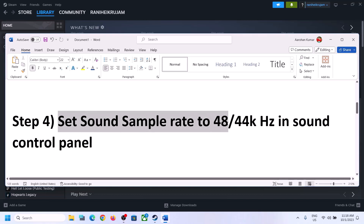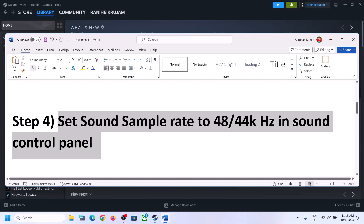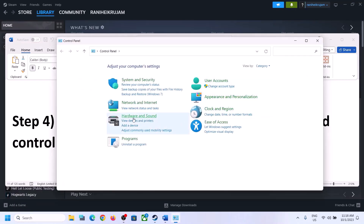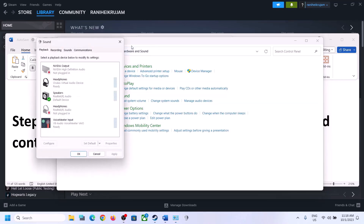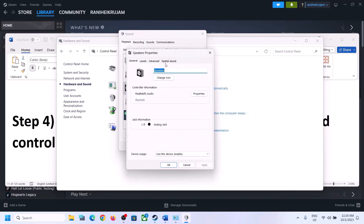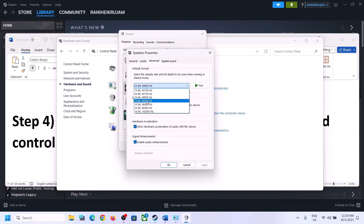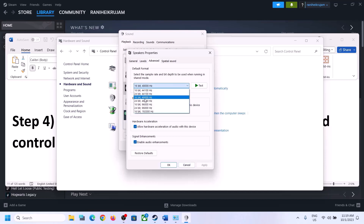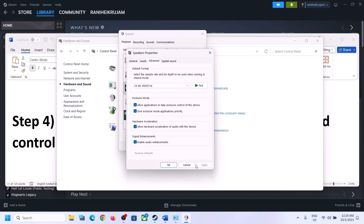The next step is to set the sound sample rate to 48,000 Hz or 44,100 Hz in Sound Control Panel. Open Control Panel by typing 'control panel' in the Windows search box, then click Hardware and Sound, then Sound. In the Sound Control Panel, make sure the right speaker is selected and set as default. Right-click your speaker, click Properties, then go to Advanced. Here you can select 48,000 Hz 24-bit or 16-bit, or 44,100 Hz 16-bit. Try 48 or 44 and apply the settings.